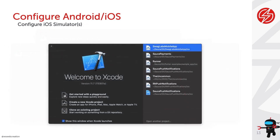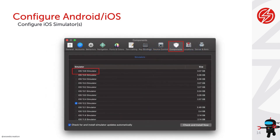For iOS, simulators are delivered almost out of the box — when you download Xcode you'll already get some simulators. If you want additional versions, go to Xcode Preferences, click on Components, and you can download different iOS versions such as 12.2 or 13.6 to use as simulators for your Appium test cases.